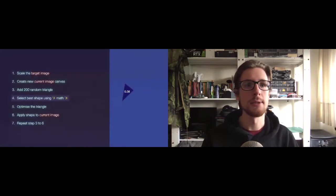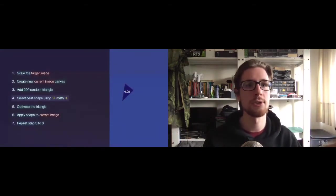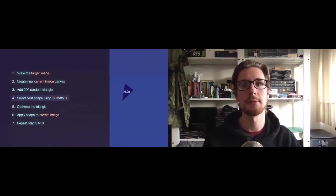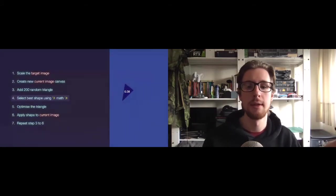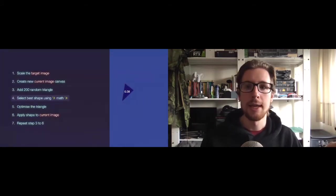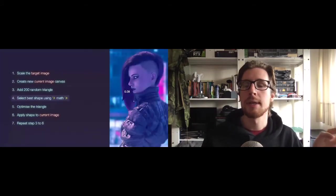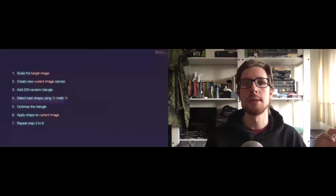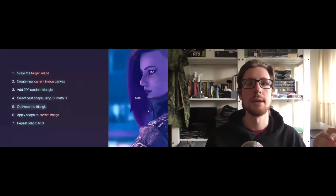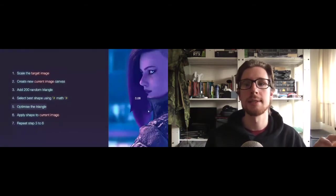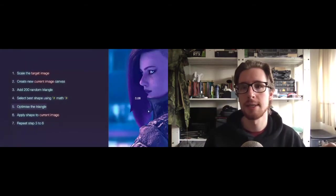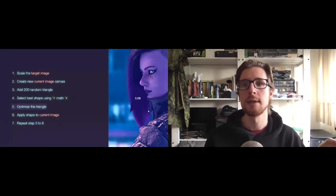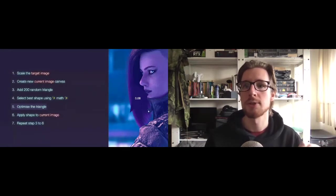So where were we? We've just selected the best shape using math. It's this one. If we bring back the target image and sort of zoom in a bit, we can see that this triangle, the best triangle, has a pretty good match with that purple patch of hair.